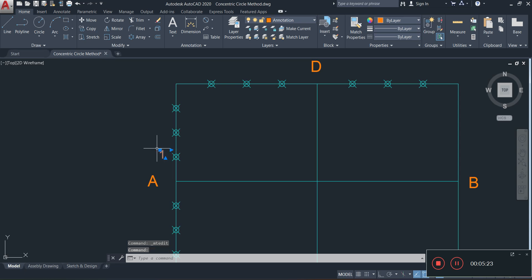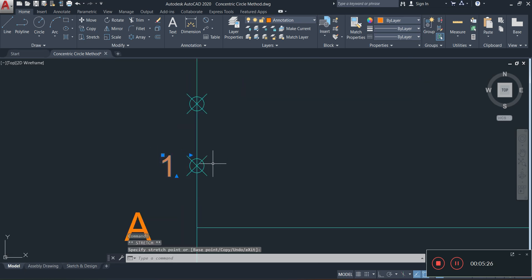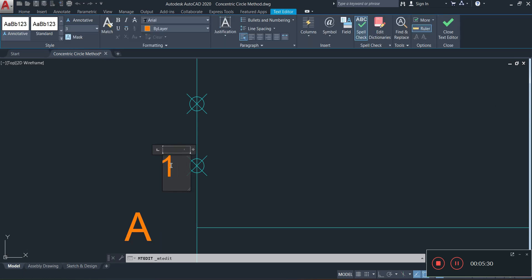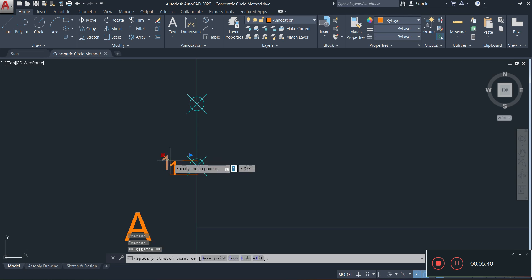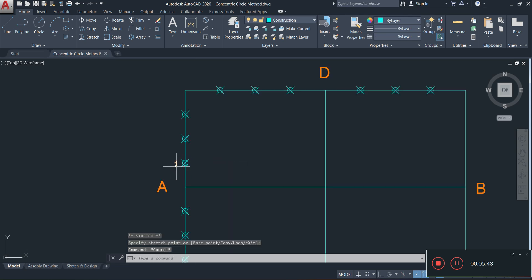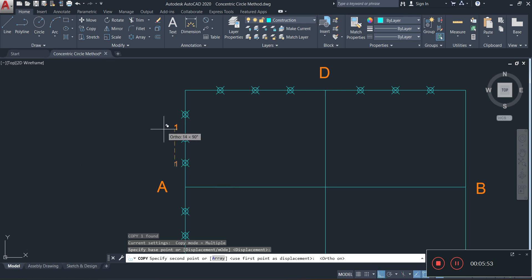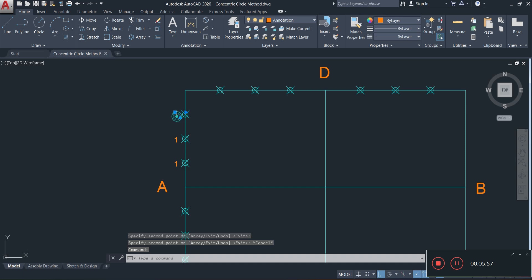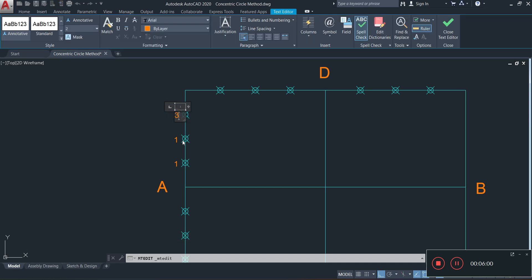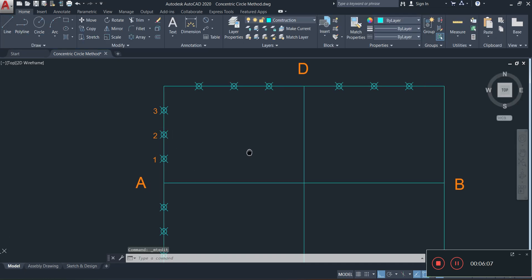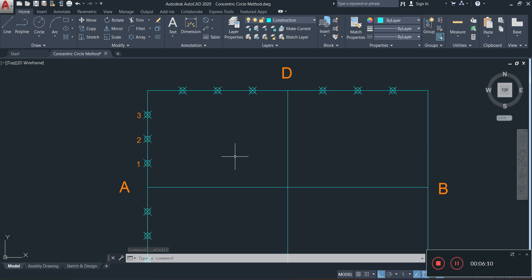If your text is too small you can always adjust it — for example, changing the text size to 2. You can do the same for the letters A, B, C, and D around your object. Once done, I'll copy the text to the other division point locations: the top one will be 3, and the middle one will be 2.